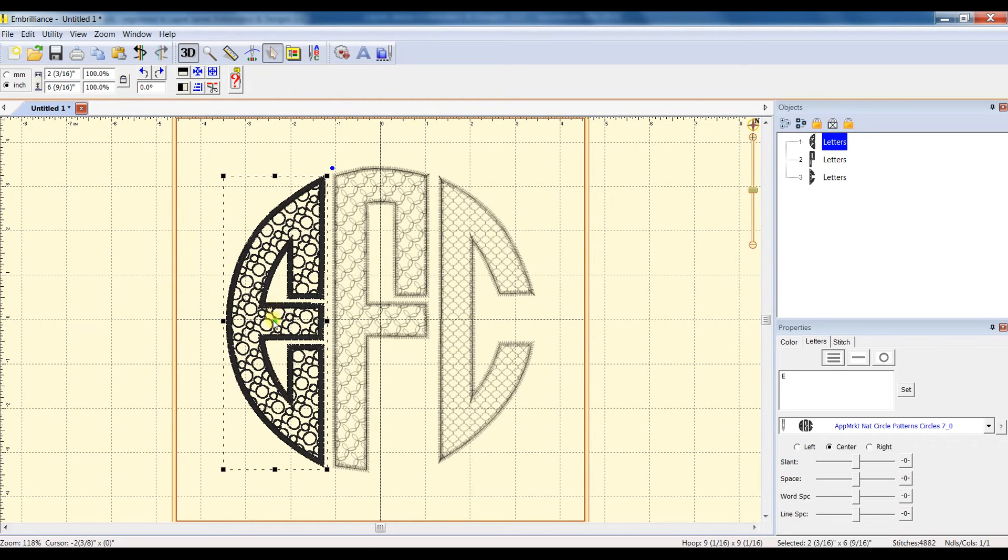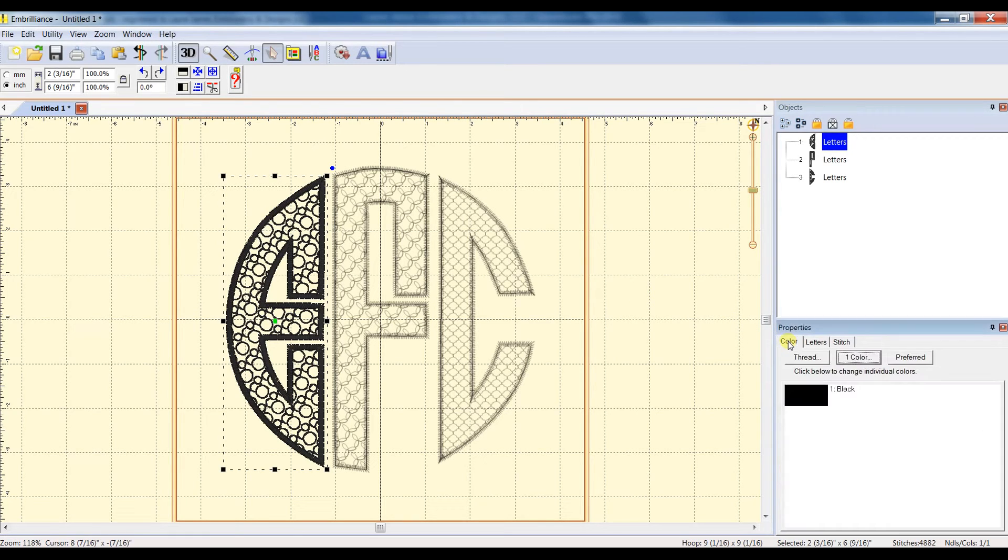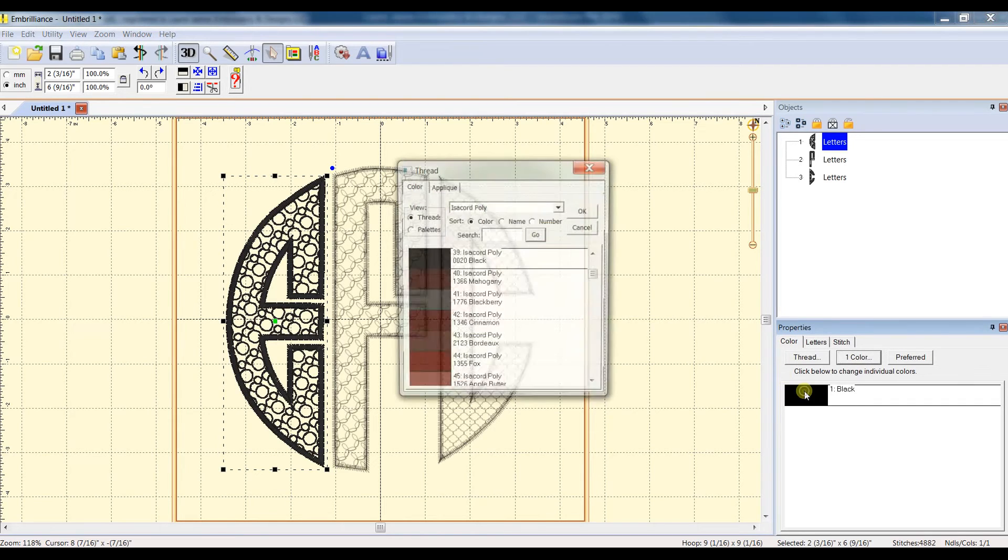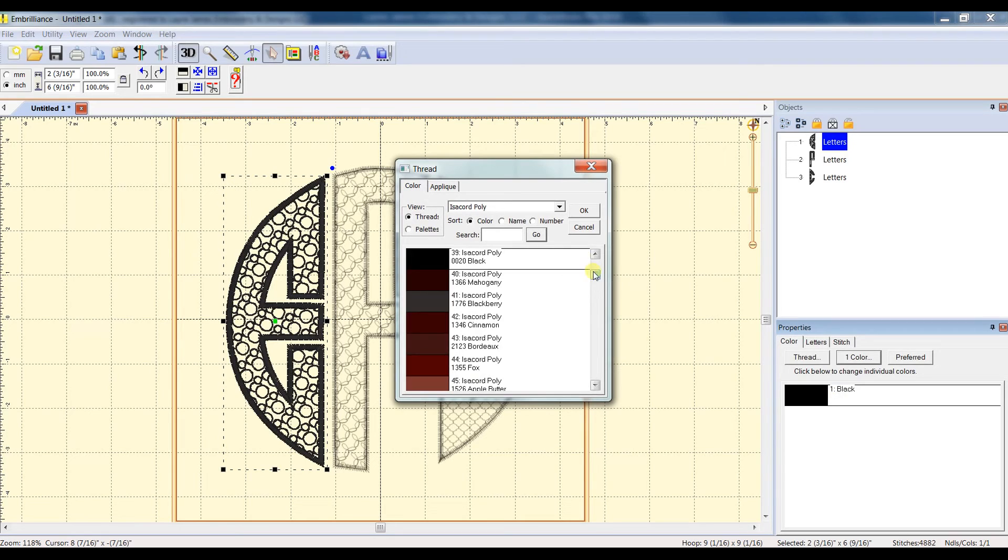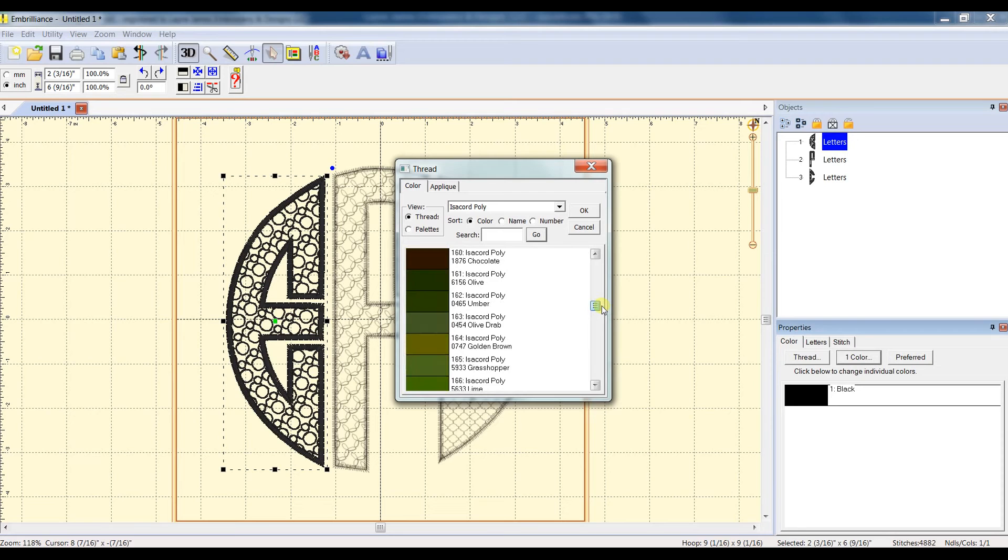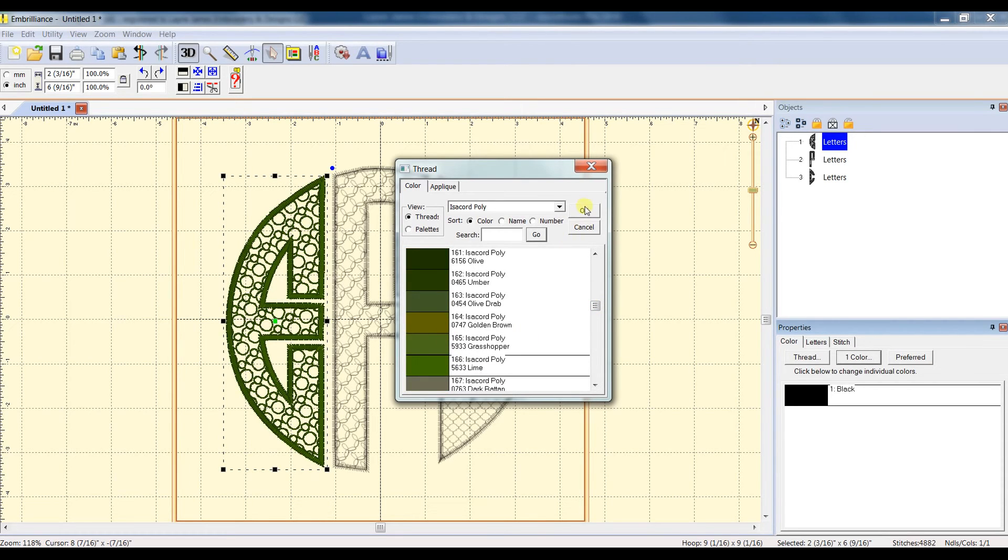you would click on your first letter, come over to the right side, and select the Color tab, double-click the color, and then just change it to whatever color you choose. We'll do a green or a lime for this one.